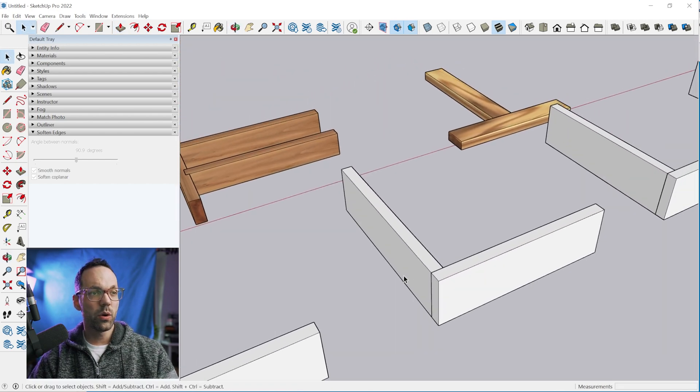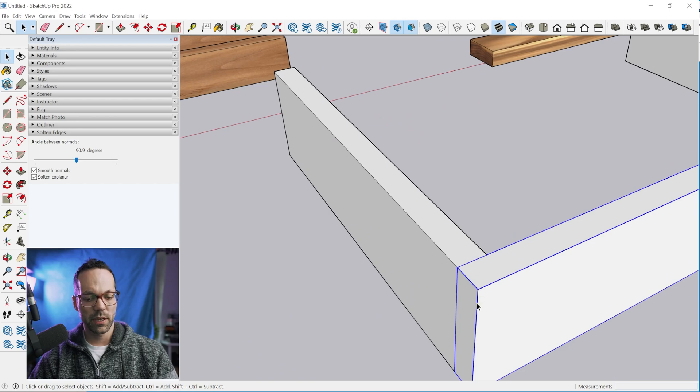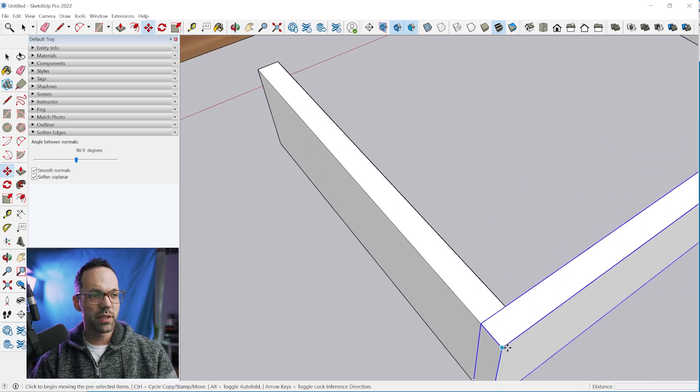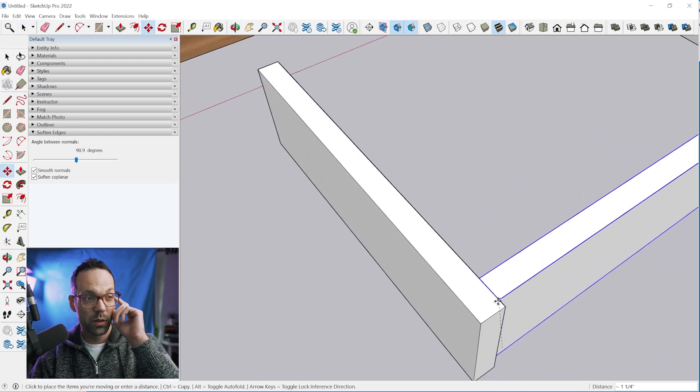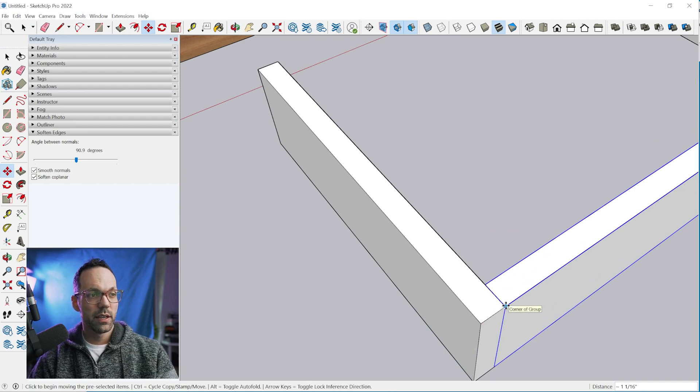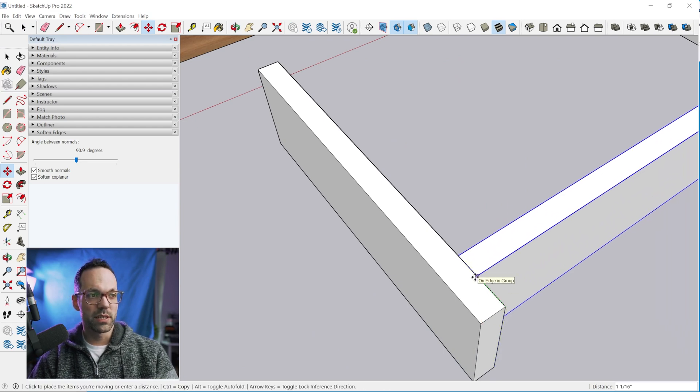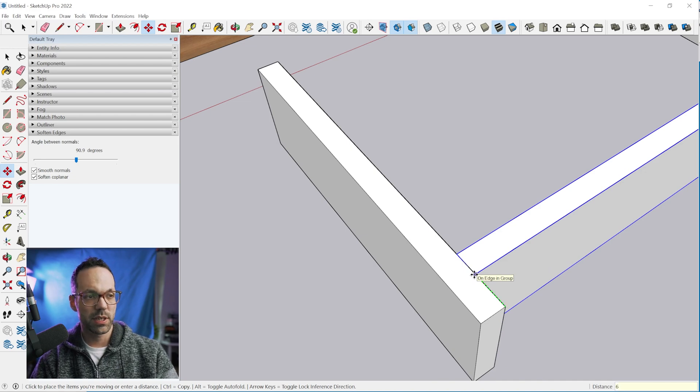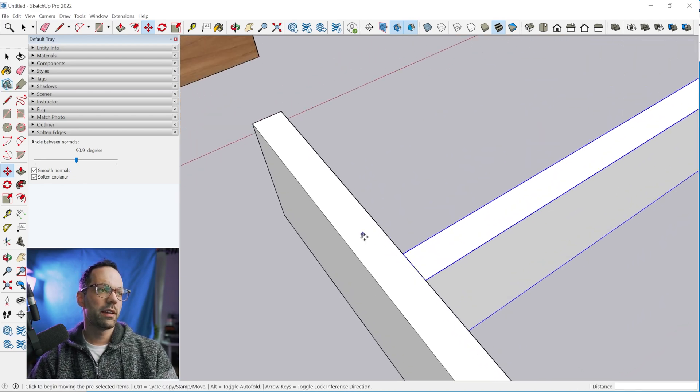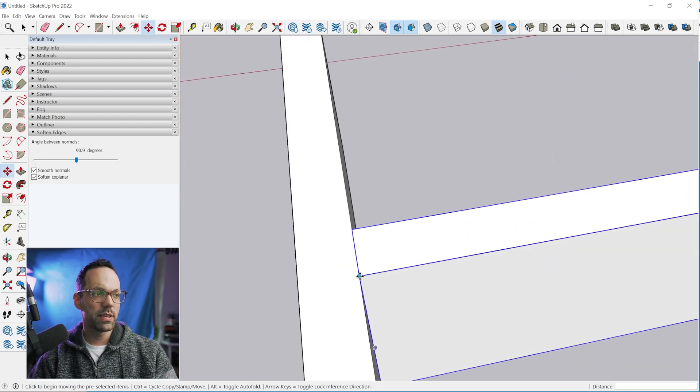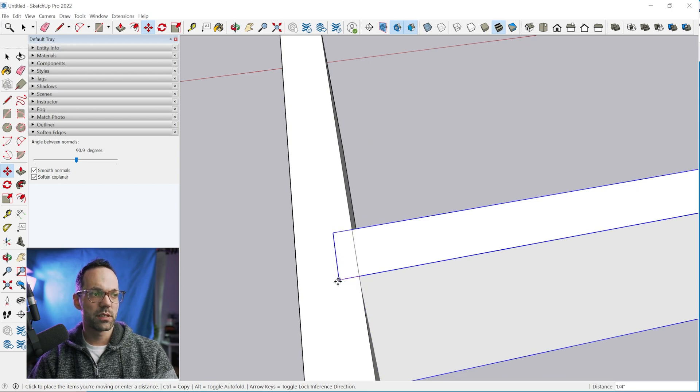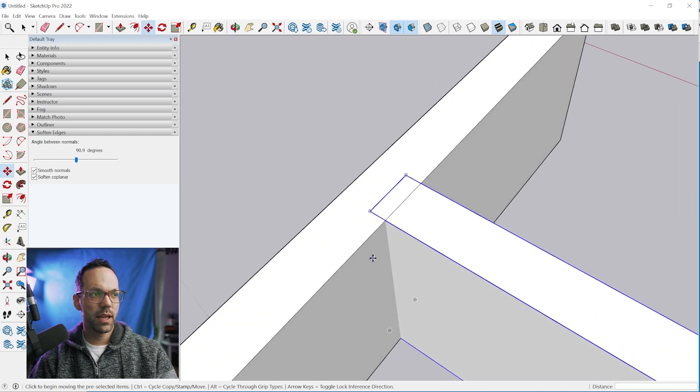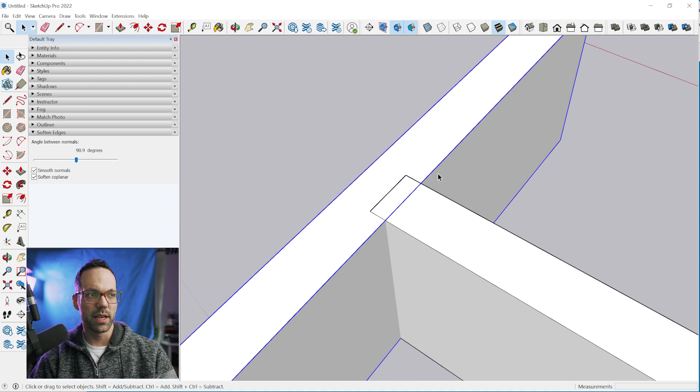To do a dado it's basically the same thing. Let's move this into position, grab the move tool, we'll bring this right here. Let's say we want to move this six inches. So six inch enter and we want to bring this in a quarter of an inch. So we'll move this a quarter of an inch in.